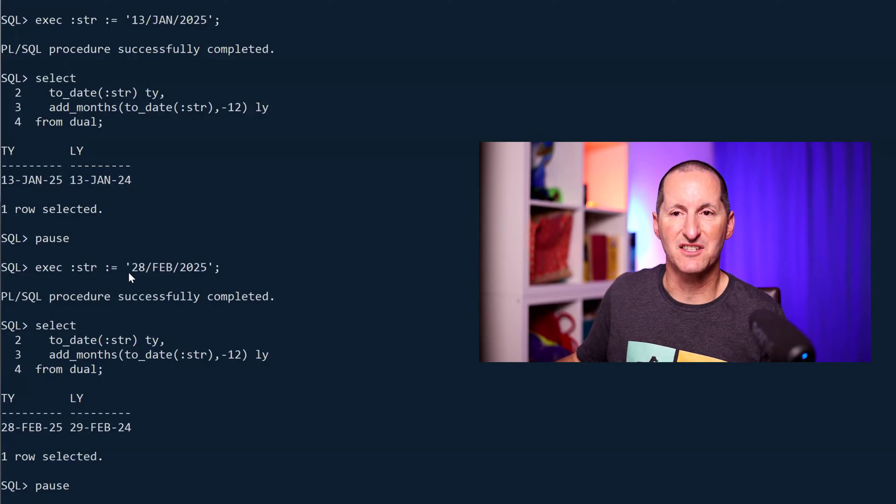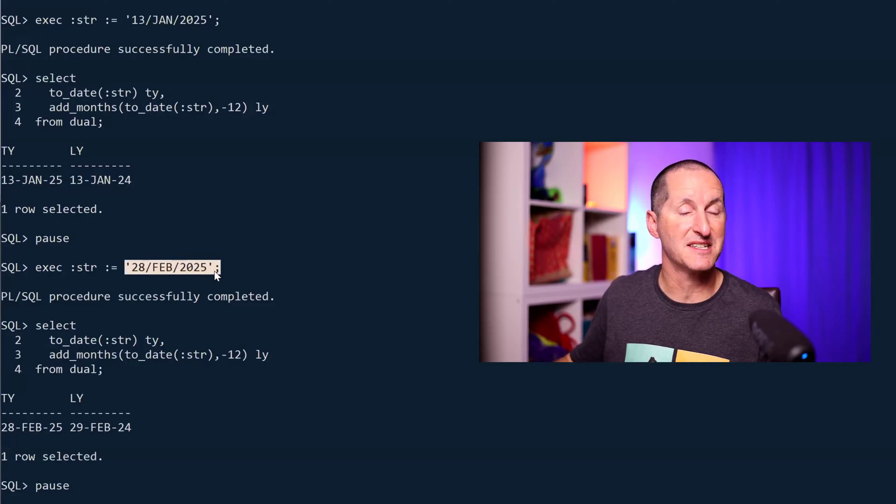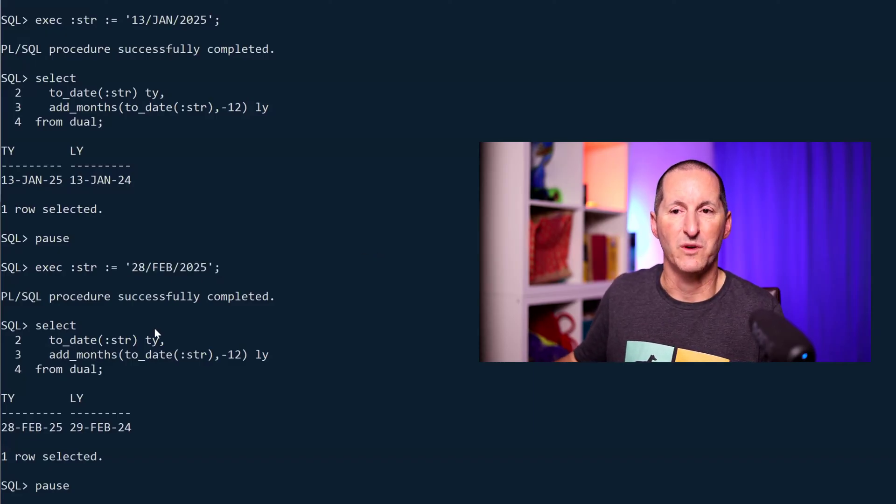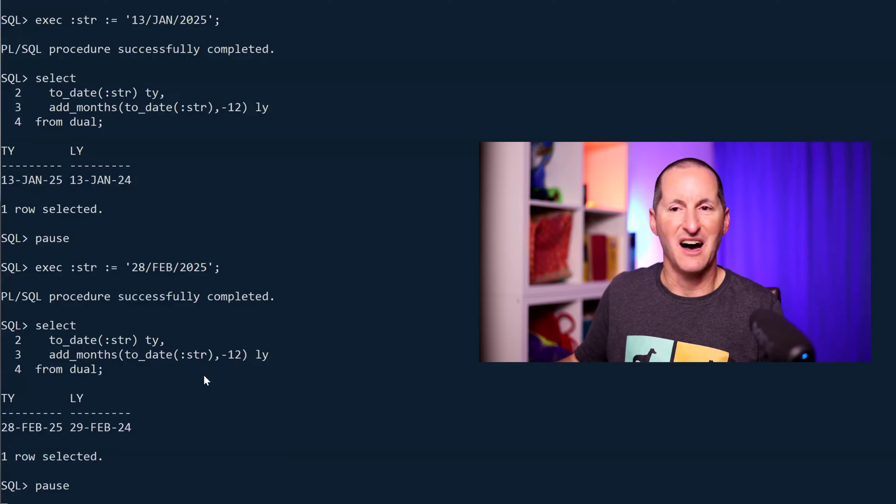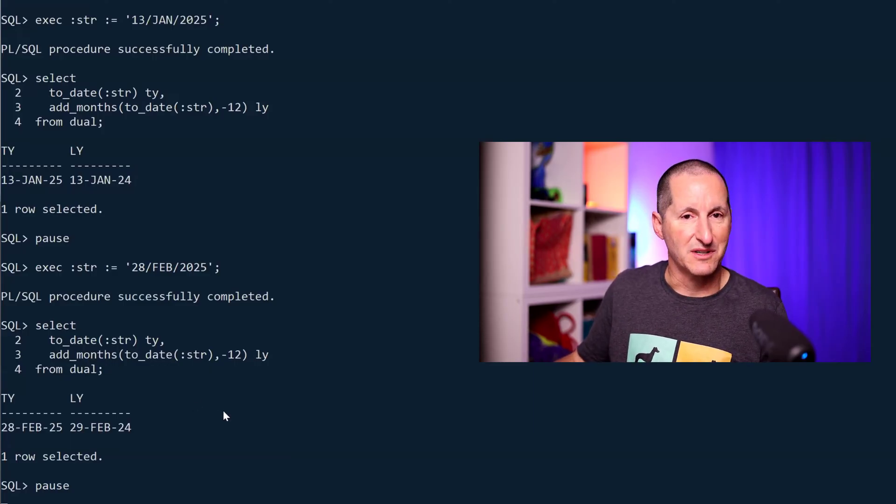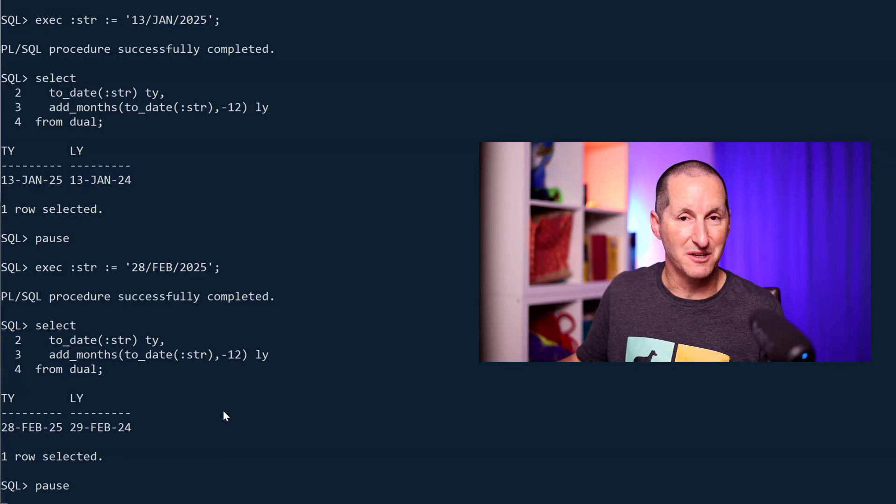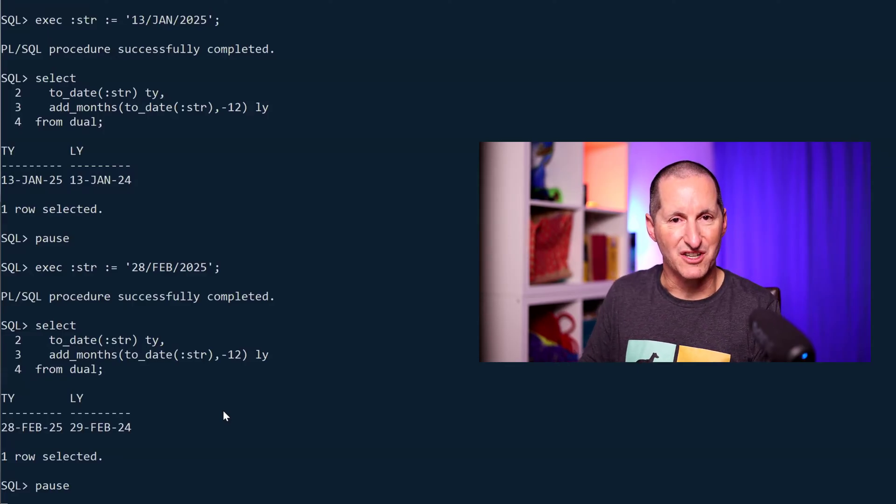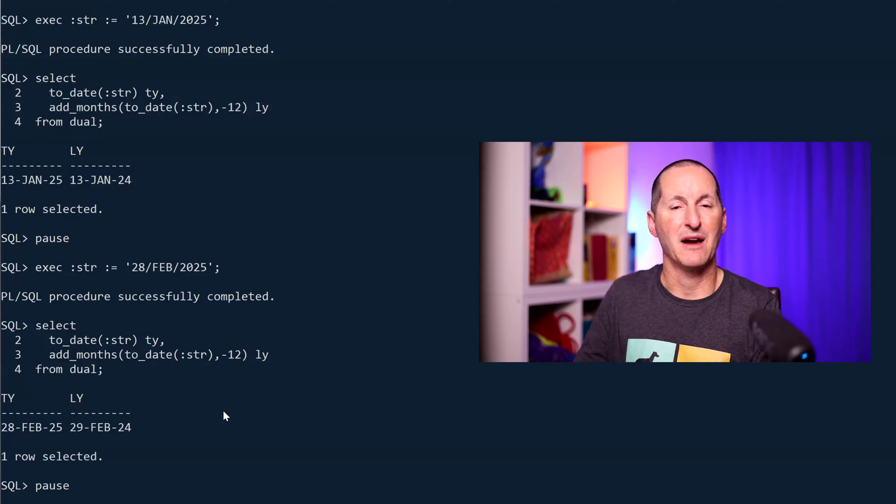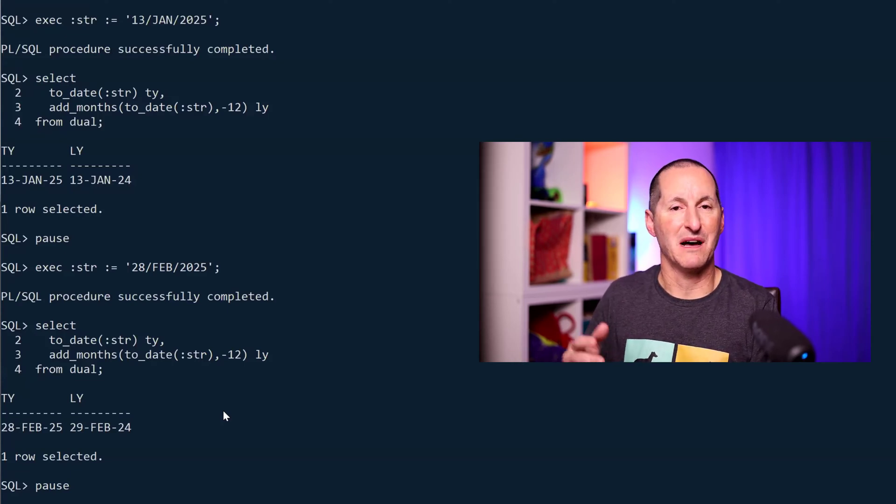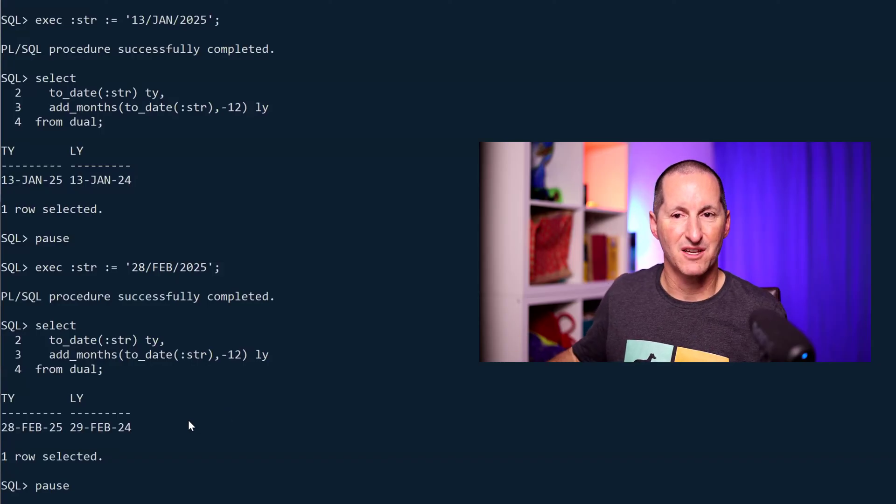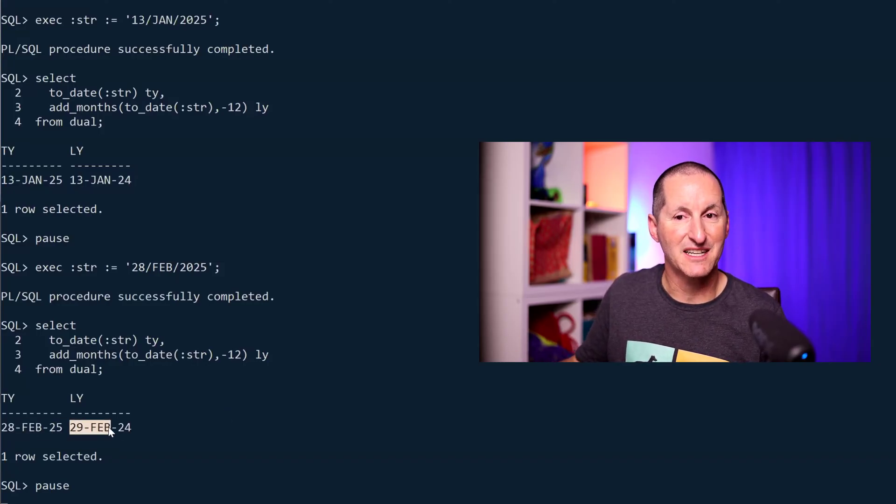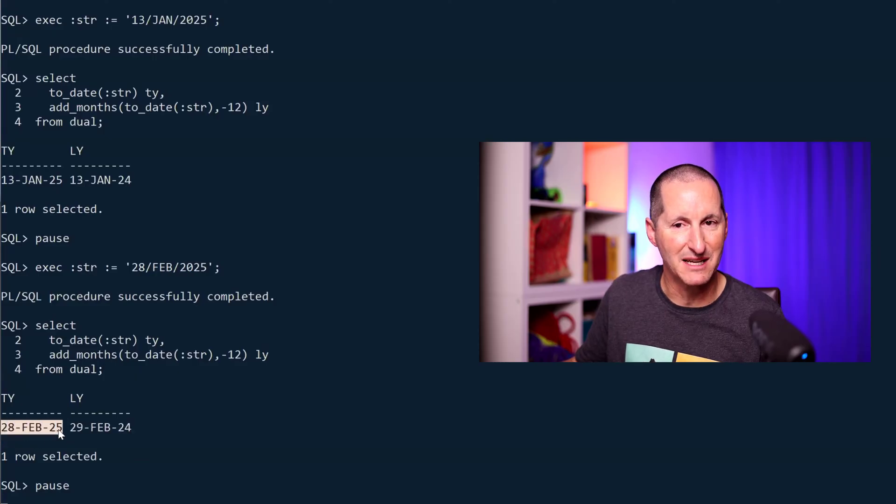What happens though when we get to a boundary, kind of a niche condition, outlier condition? In this case I'm looking at the 28th of February, which is the last day of February in 2025. When I take away 12 months, I don't get the 28th of February 2024. ADD_MONTHS is defined in the documentation as: if you're doing a month expression and the date you're using is the end of a month, they will always pick the end of the month that is the result of the expression.